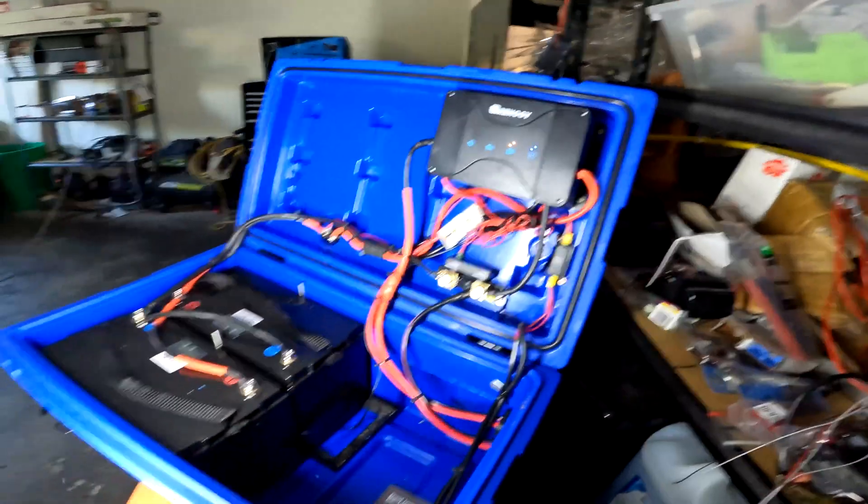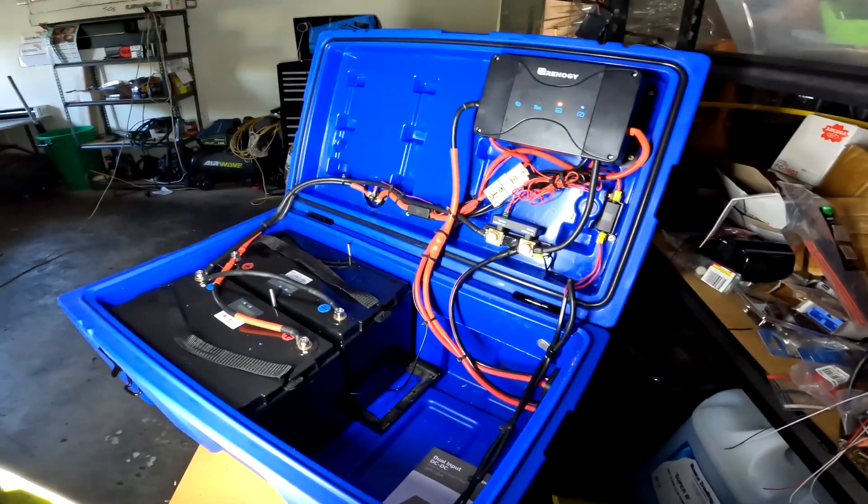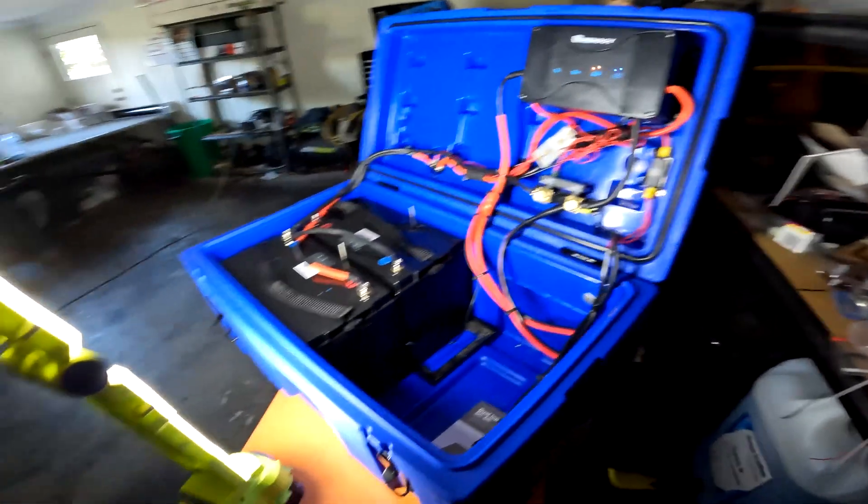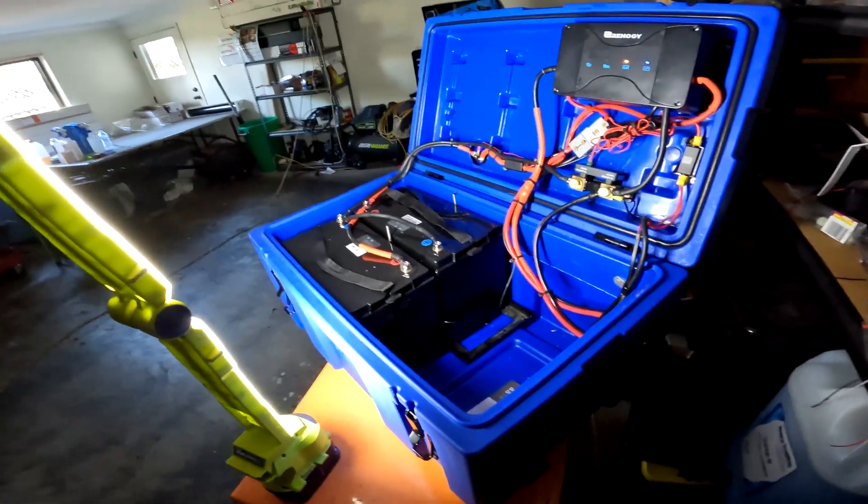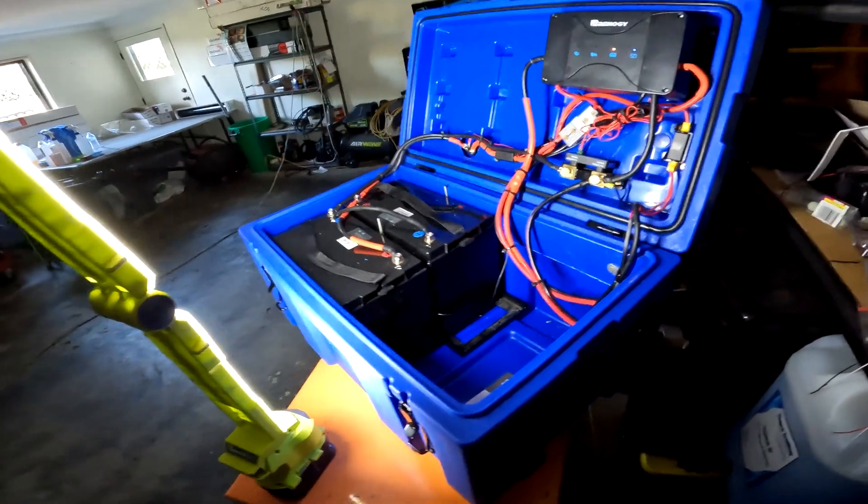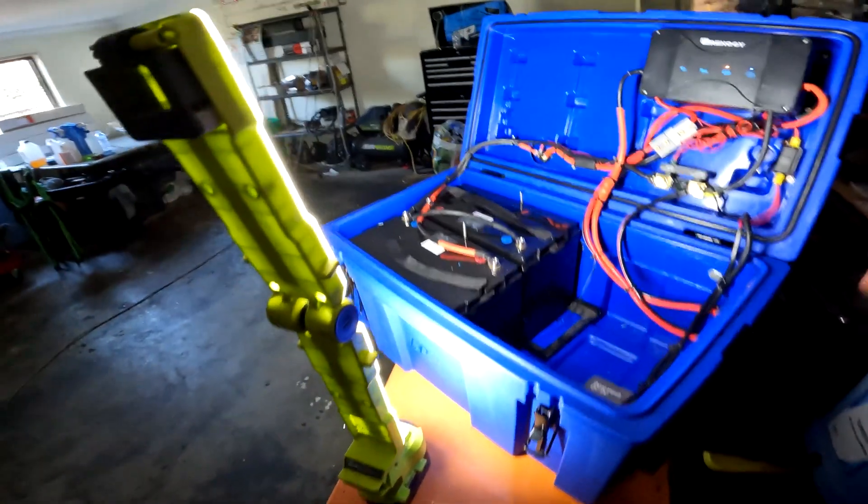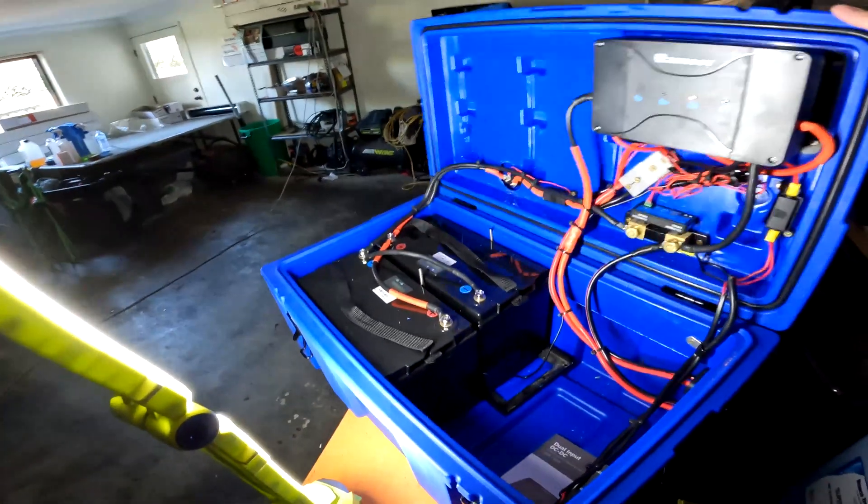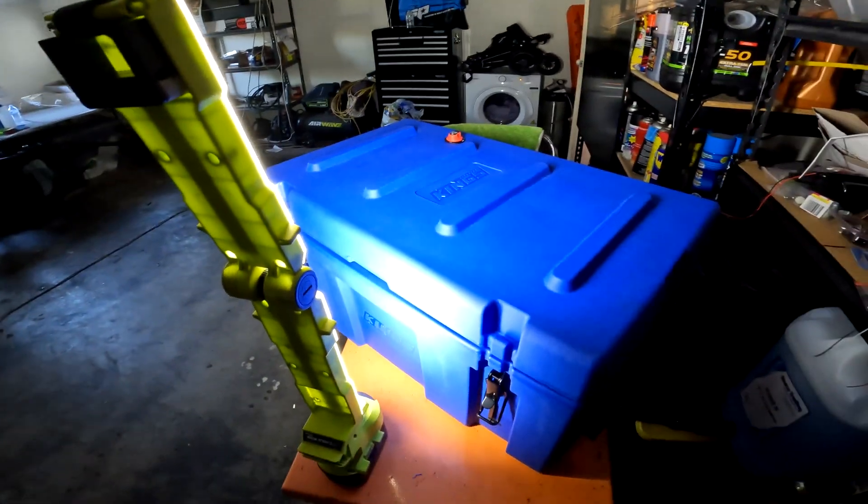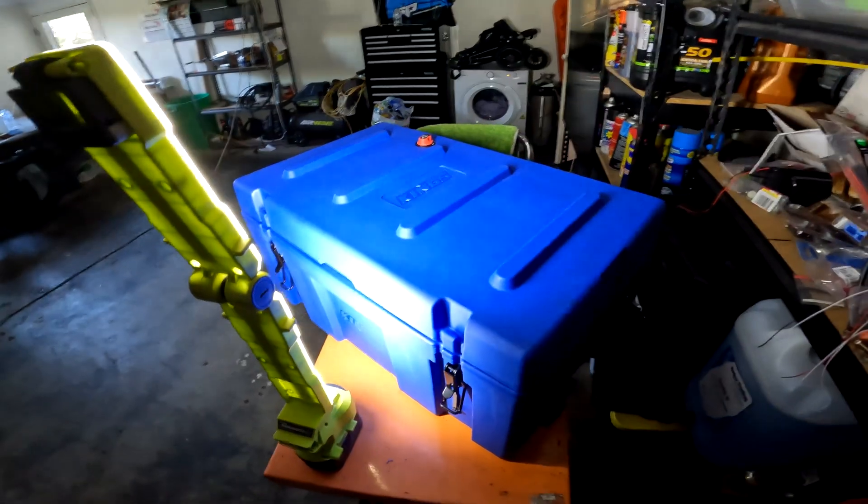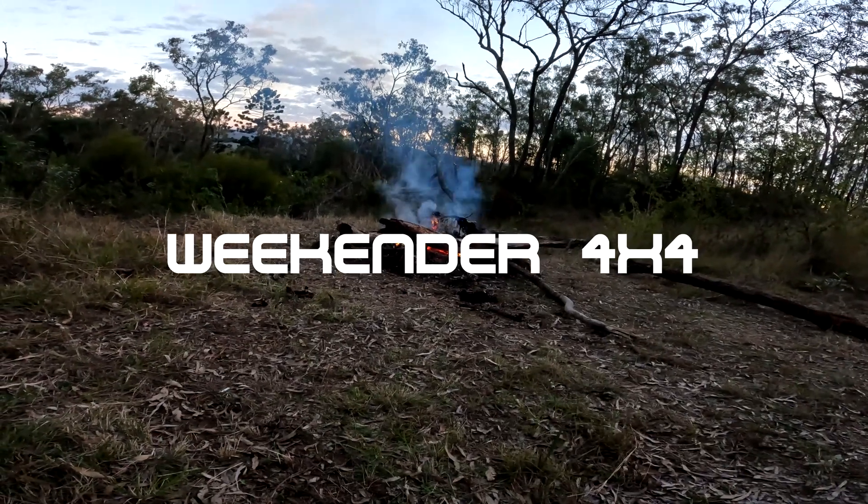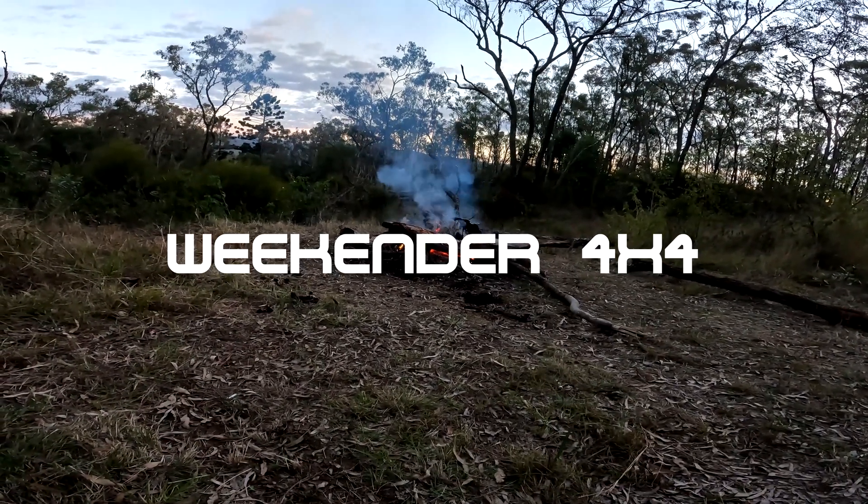It doesn't need to be neat inside, obviously. It just needs to be functional. Very good idea. Basically a little battery bank, and there you have it, done. Yep, goodbye.